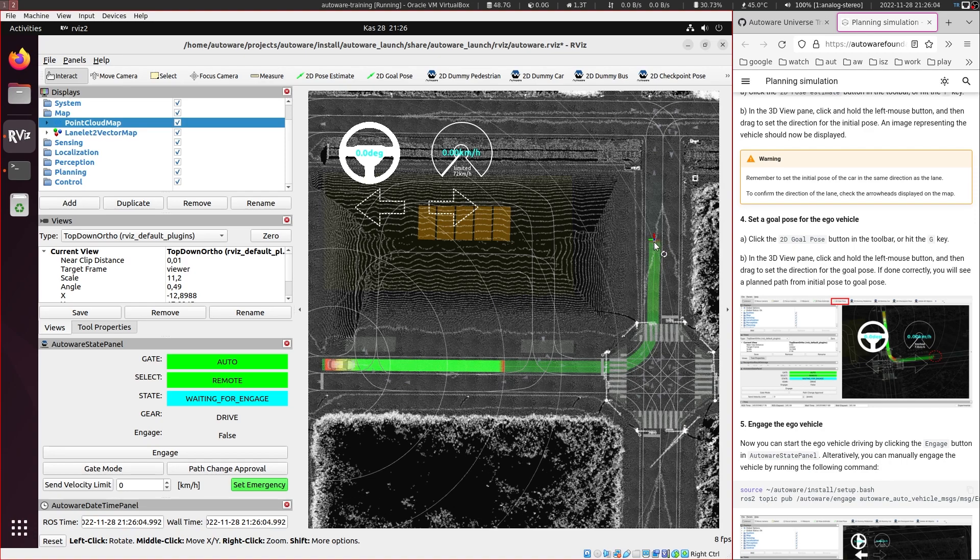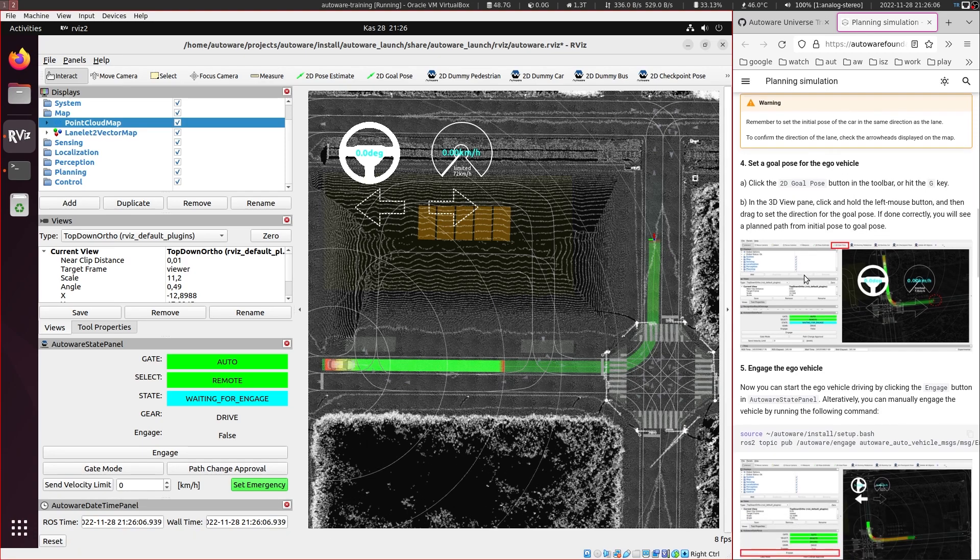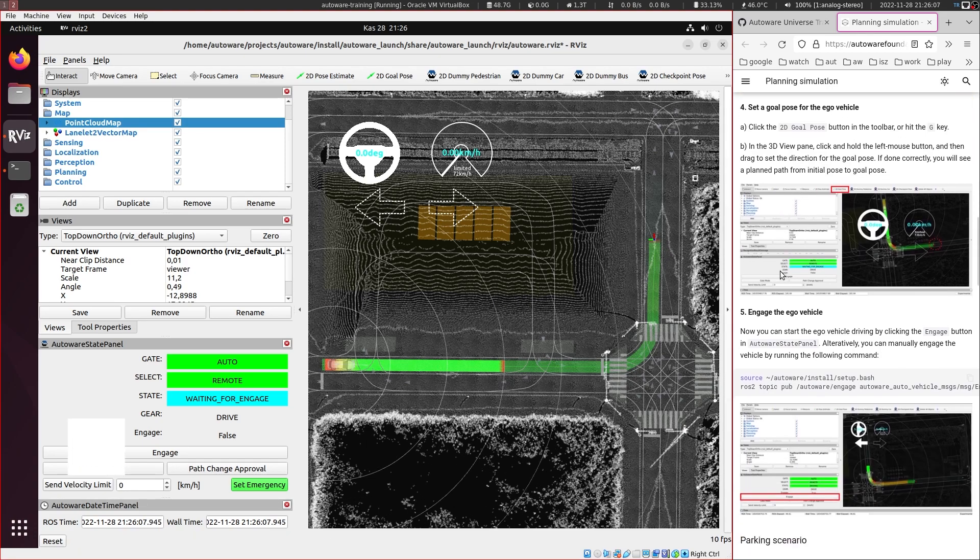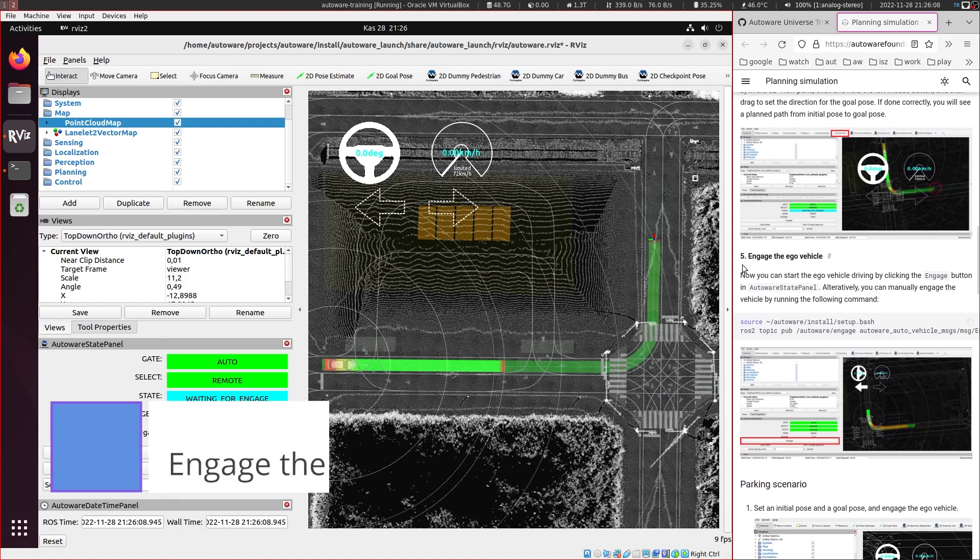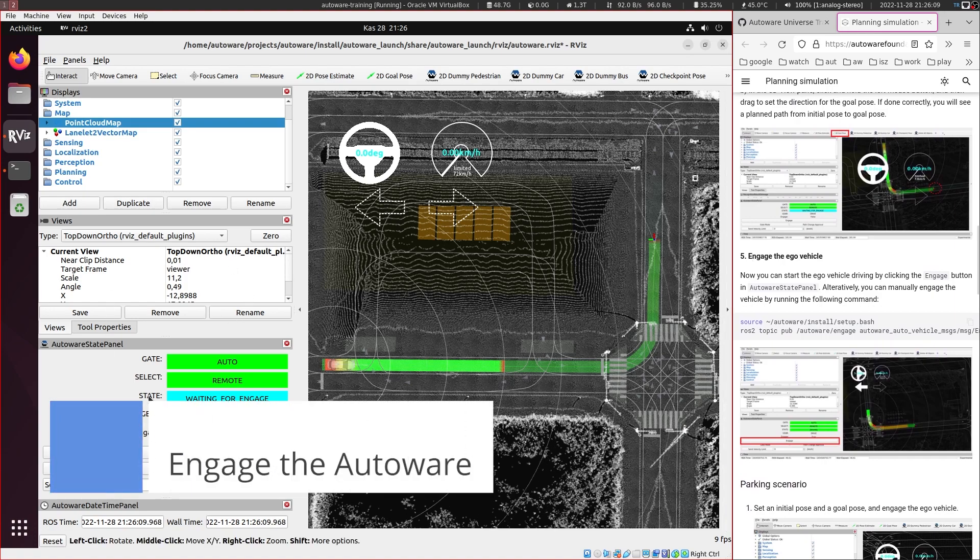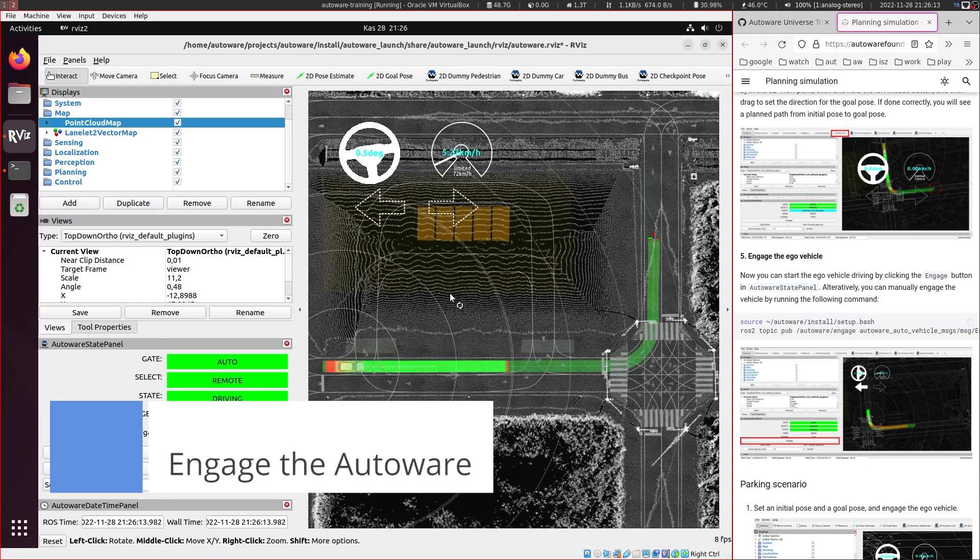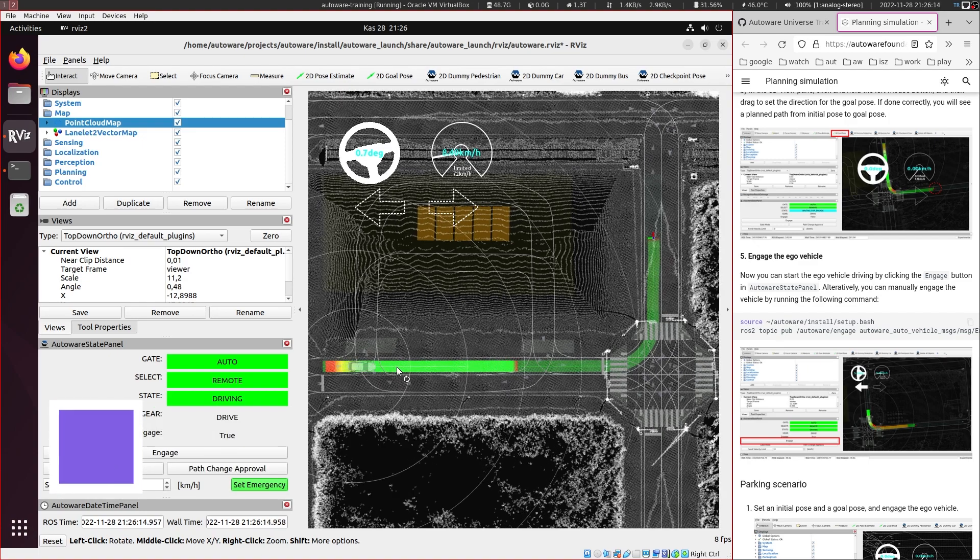Also towards the end in the mission planner, you can also see some red here. And let's engage the vehicle. And then it should start moving.